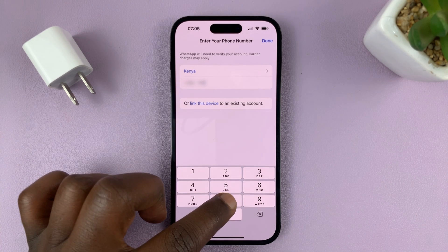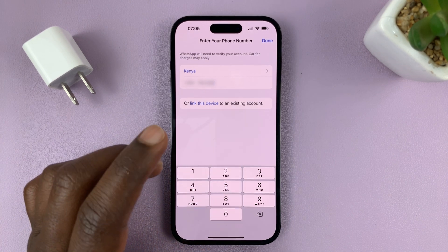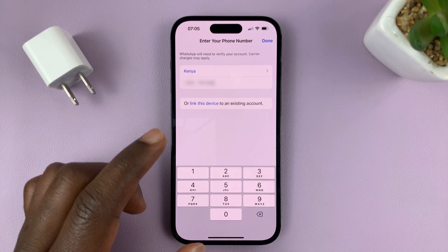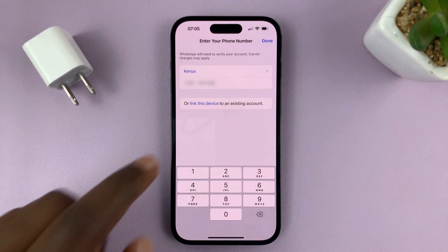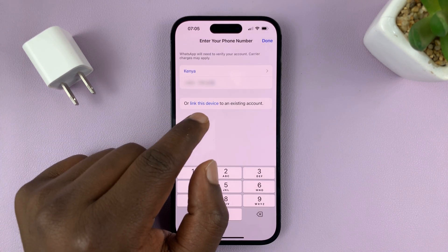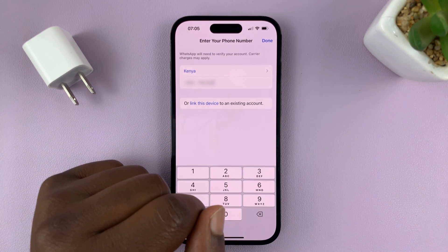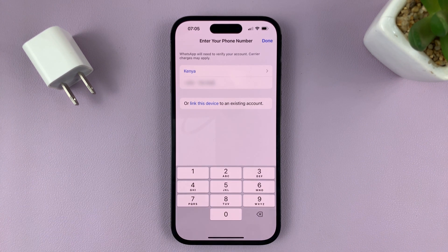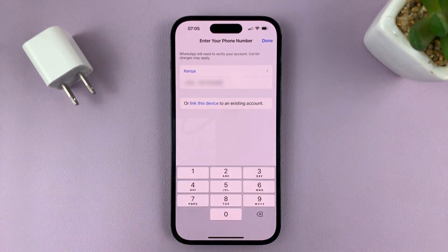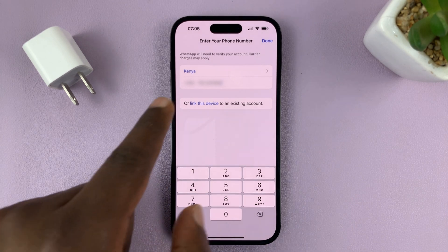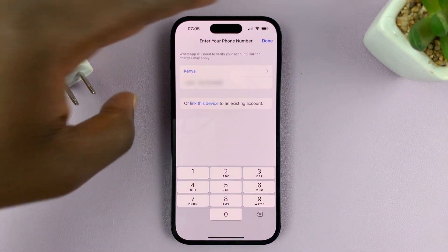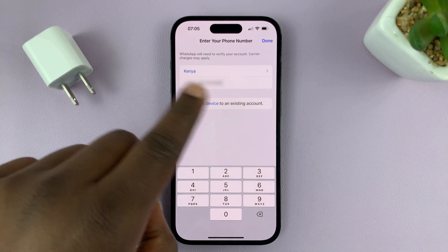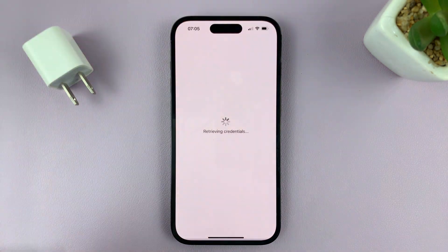If you have an existing account on another device and you want to set that same account on this device, you can tap on Link This Device to an Existing Account, then scan a QR code to add that account. But I want to add a brand new account with my new phone number, so I'll add my phone number and tap on Done.